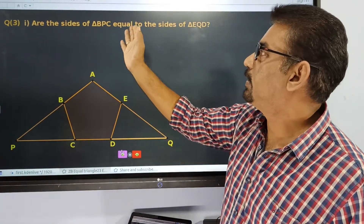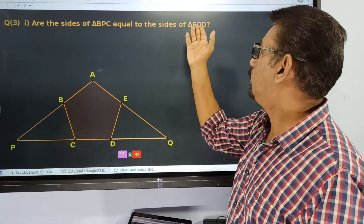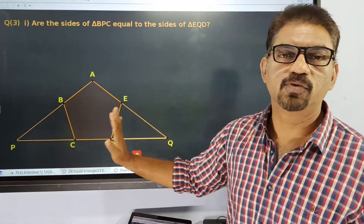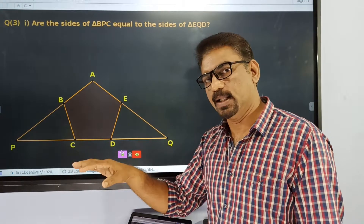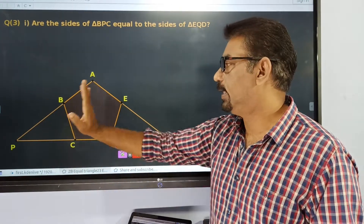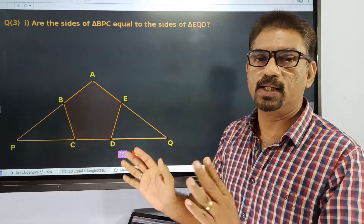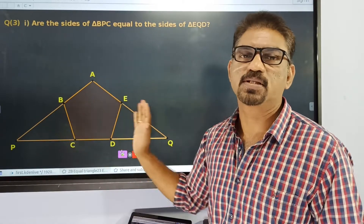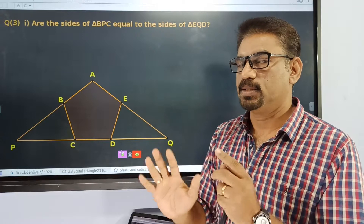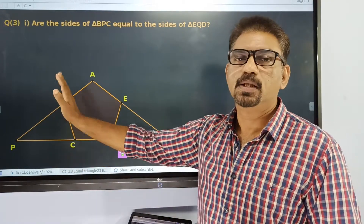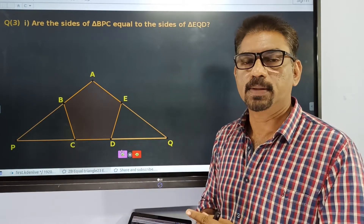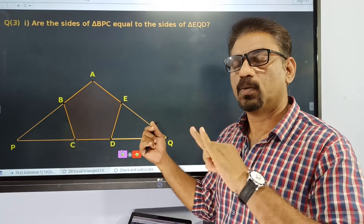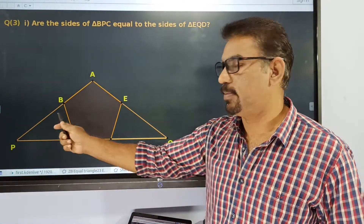Are the sides of triangle BPC equal to the sides of triangle EQD? We have to establish three equalities to prove this.